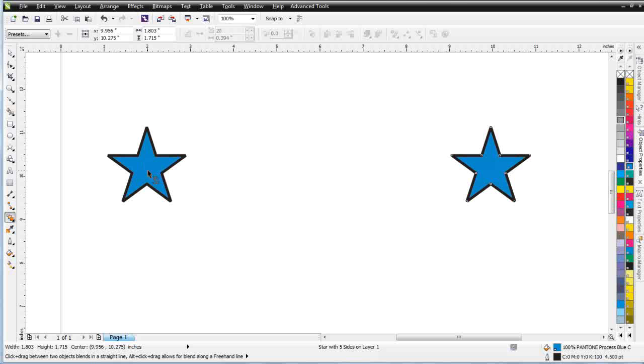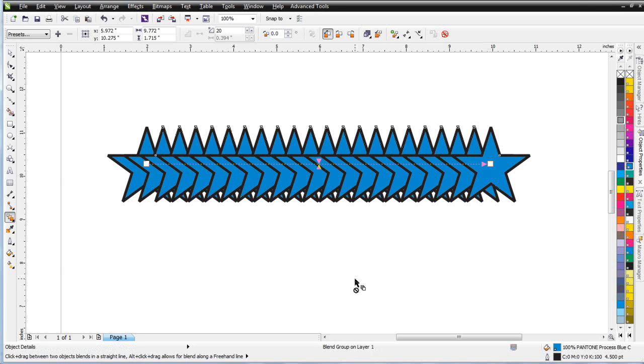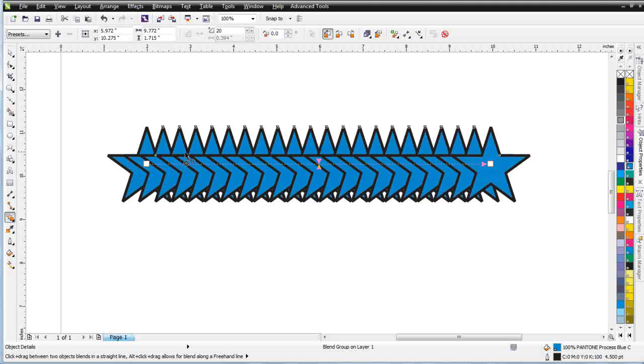I'm going to click on the star here on the left, hold down, start dragging, and release on the star over here. You can see what happened there is that Draw blended or multiplied the objects into each other.